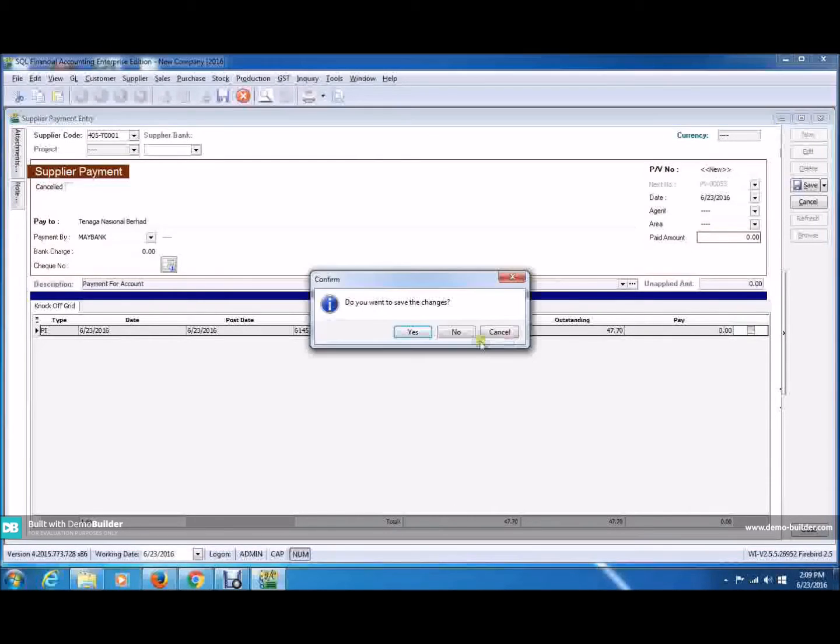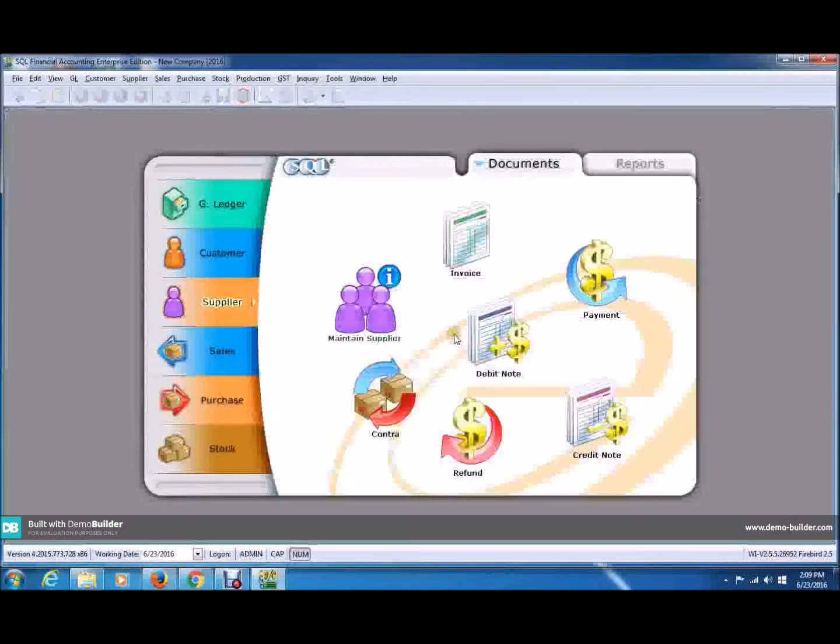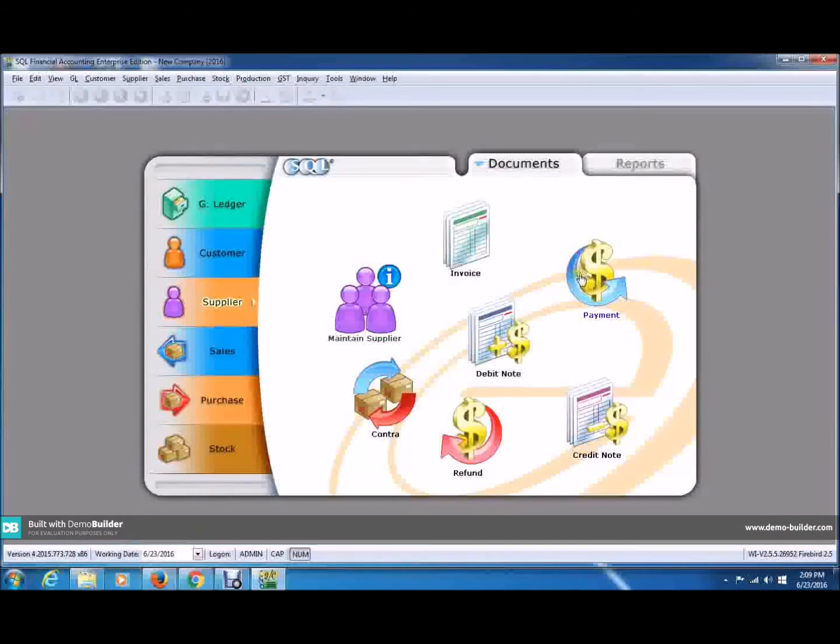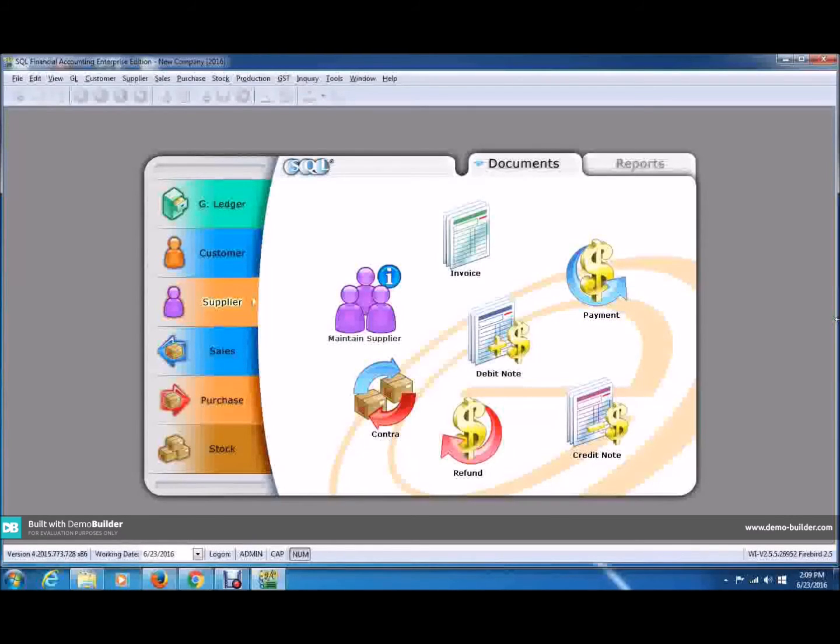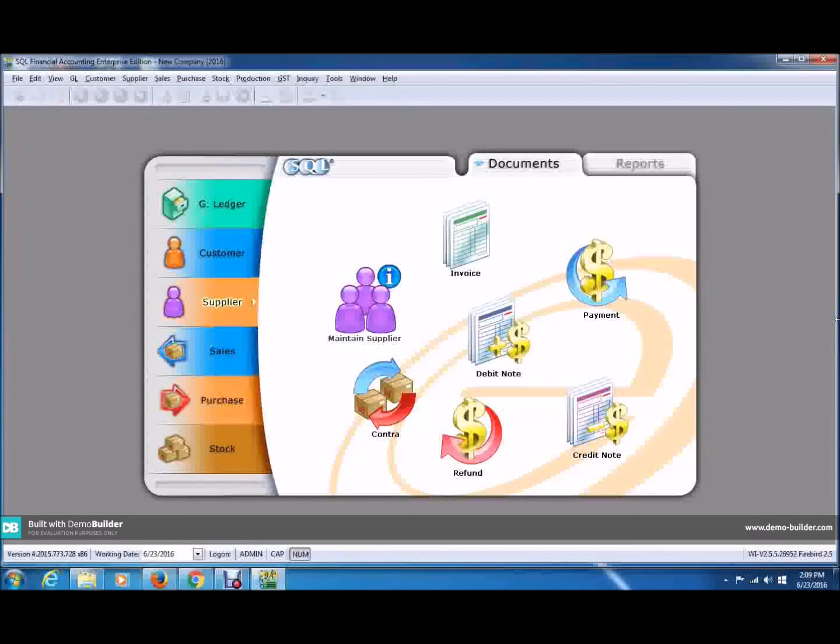Basically, this is how you use the supplier payment. That's all for today. I'm Samuel from Global Barcoding Technology, Sundarian.